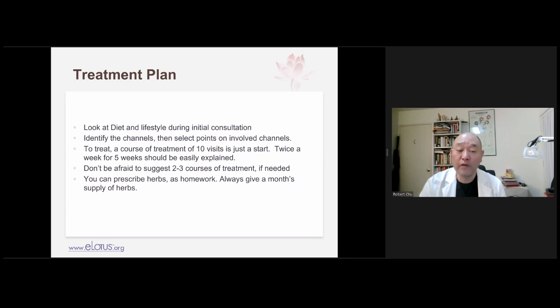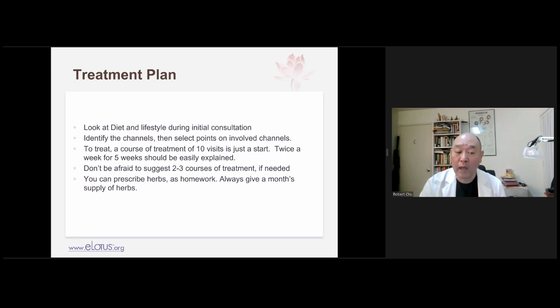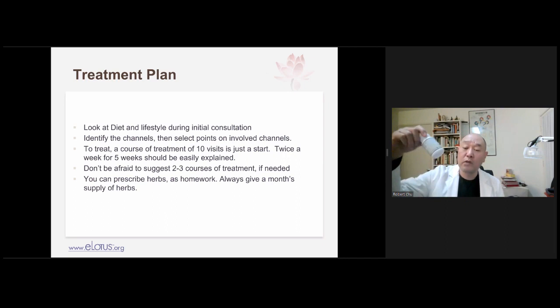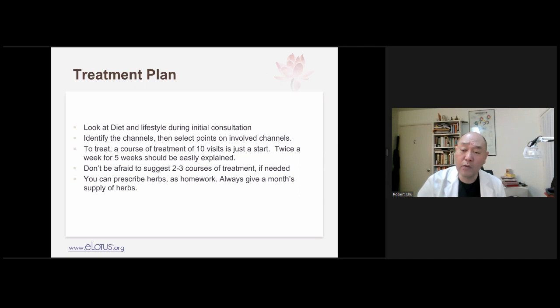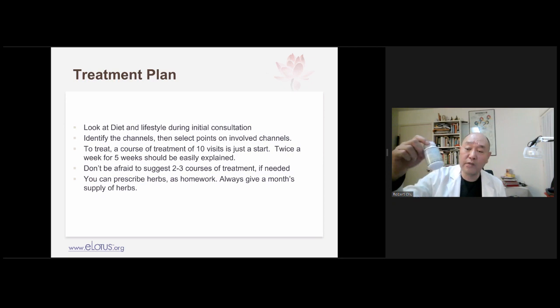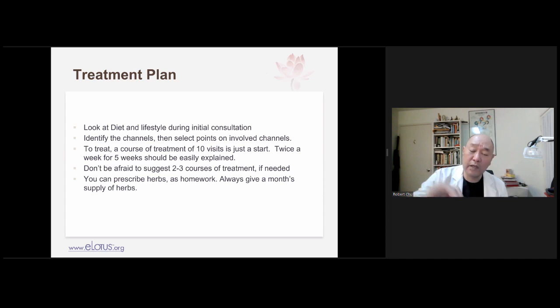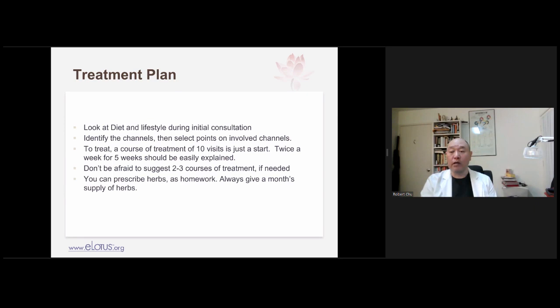Don't be afraid to suggest two or three courses of treatment if needed. In the meantime, prescribe herbs as homework — always give a month's supply, meaning four to eight bottles. Don't give just one bottle, which is only enough for two or three days. Give four bottles, and on the last one tell the patient to contact you to reorder. They'll see the gradual effects of herbs, which are more subtle than drugs but very natural with little side effect.